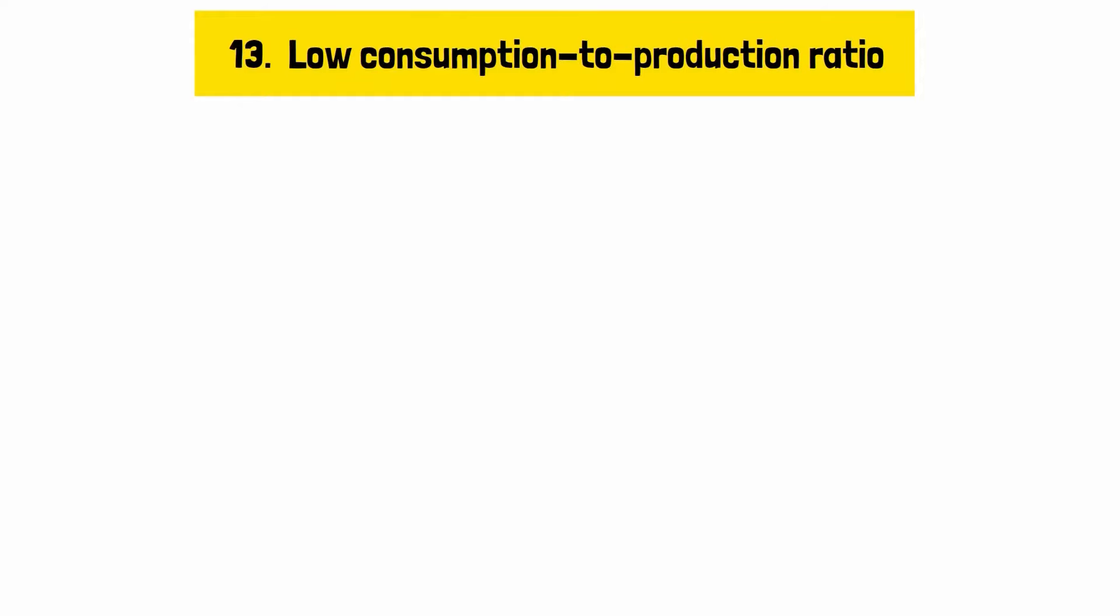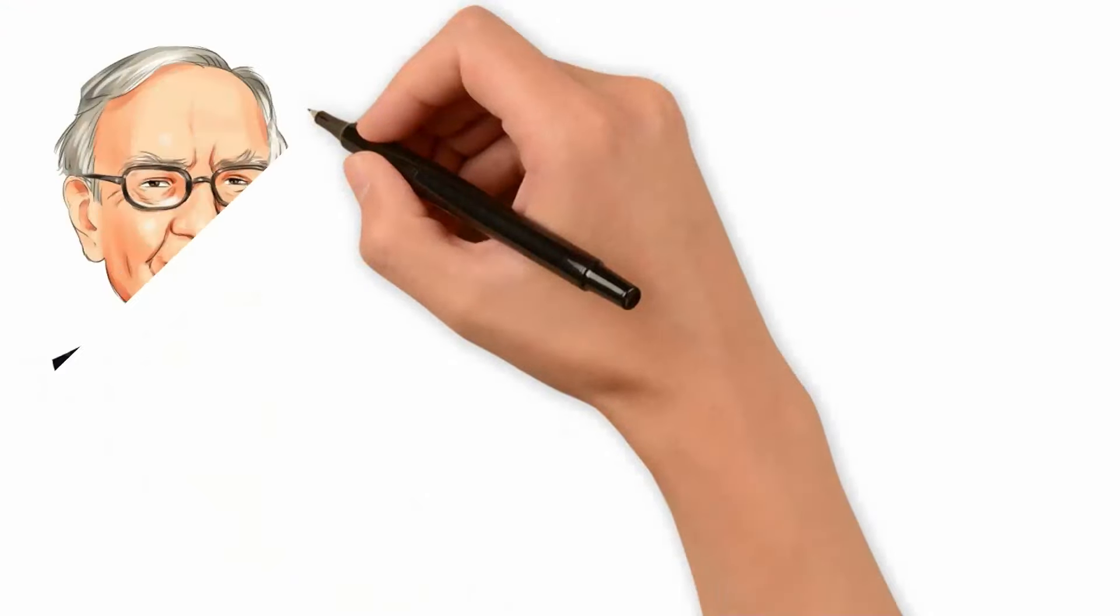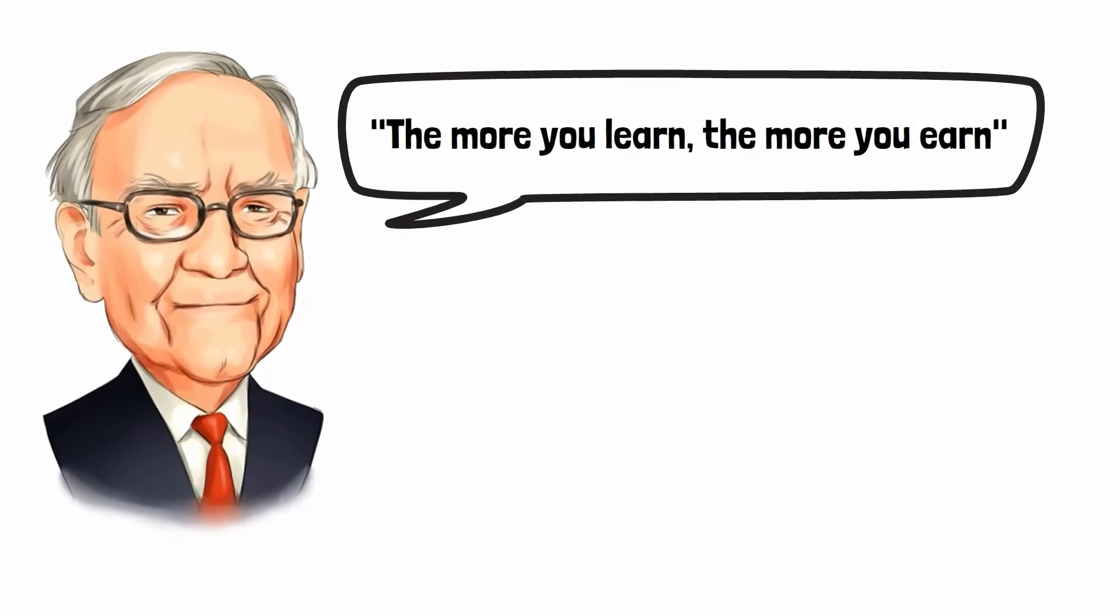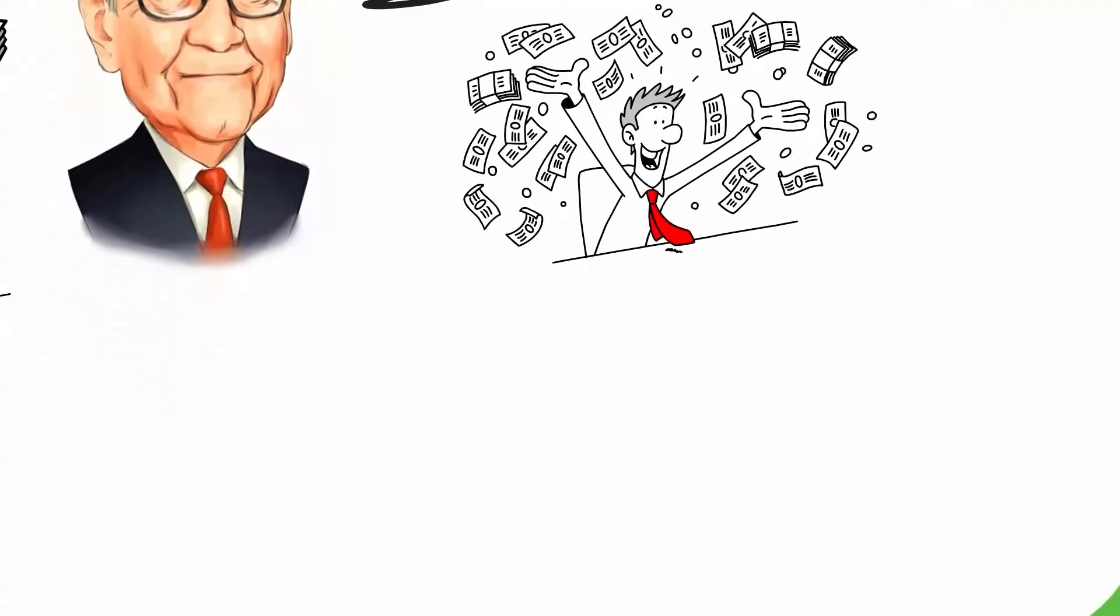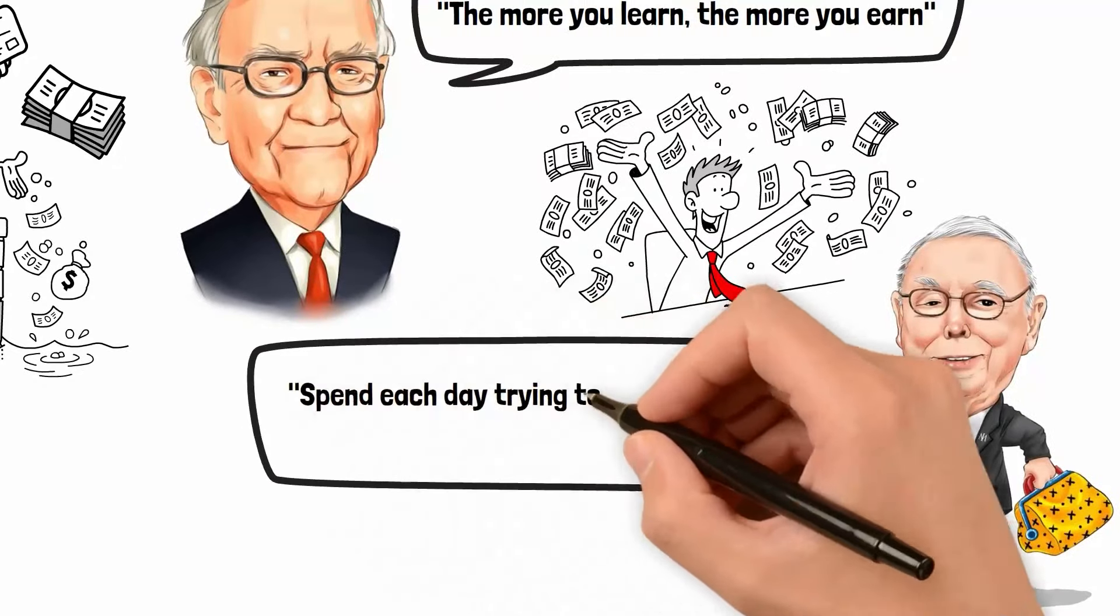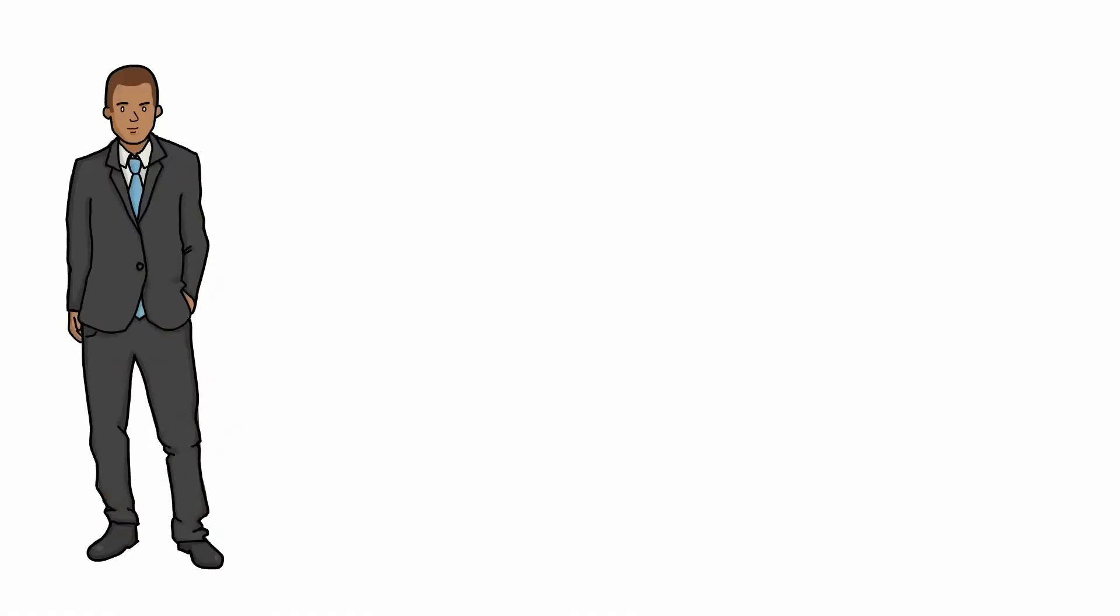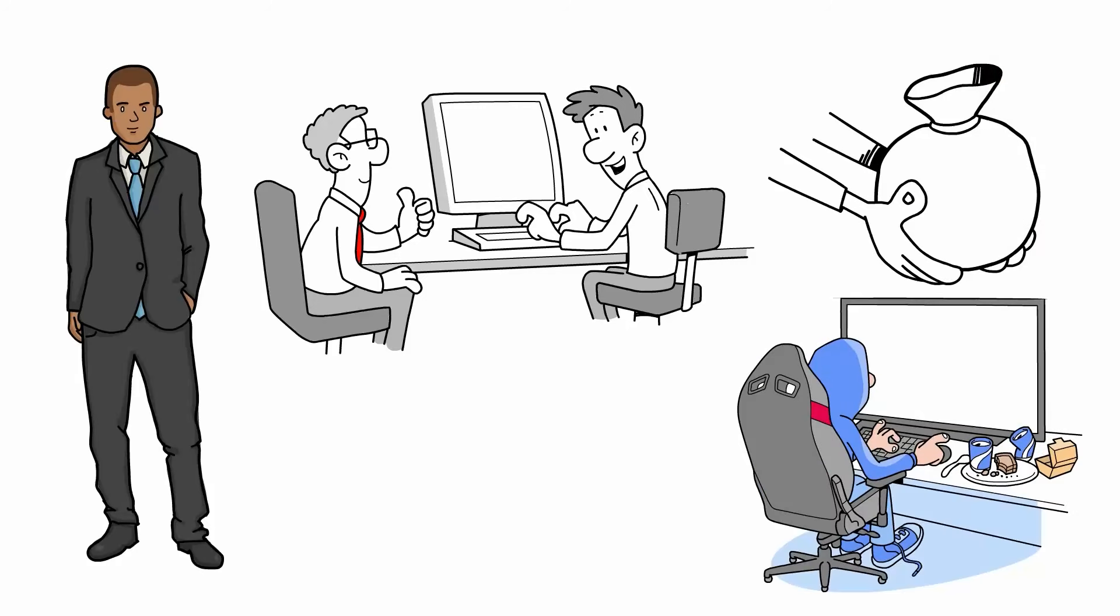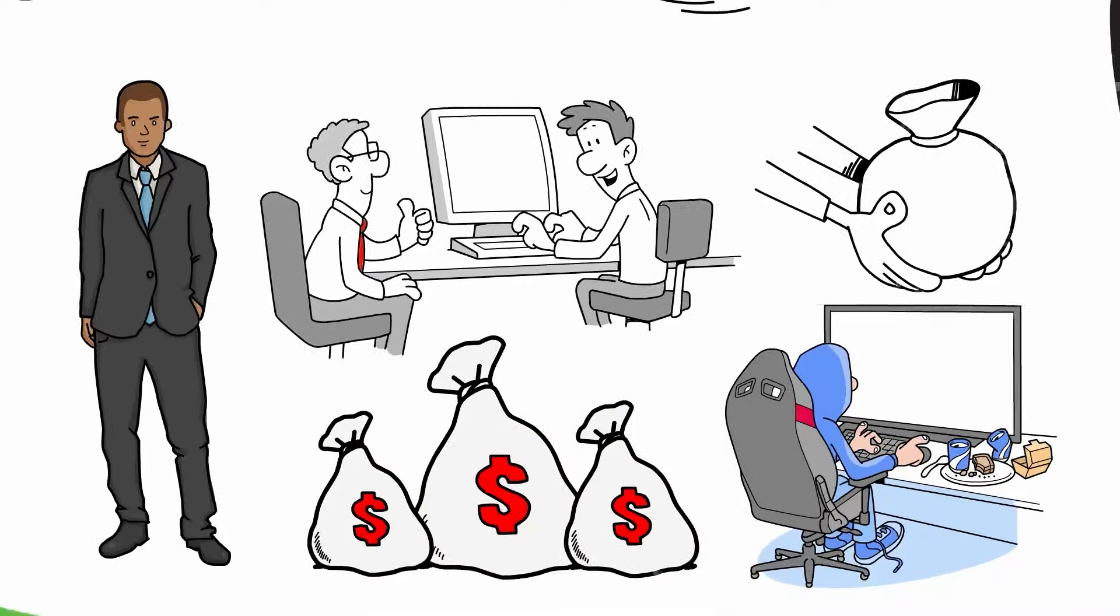Reason number thirteen, low consumption-to-production ratio. Many educated individuals have a low consumption-to-production ratio, meaning they consume more than they produce. Warren Buffett underscores the importance of productivity, stating, the more you learn, the more you earn. Charlie Munger also emphasizes efficiency and productivity: Spend each day trying to be a little wiser than you were when you woke up. Educated individuals should focus on creating value, whether through work, investments, or entrepreneurial endeavors, rather than merely consuming goods and services. By increasing their production relative to their consumption, they can build wealth and achieve financial stability.